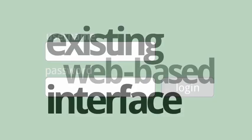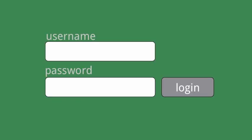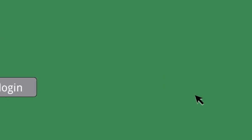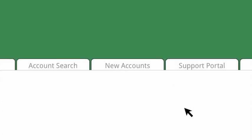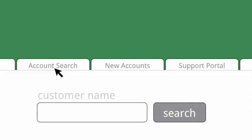In this example, we're going to automate signing into a CRM system. We'll navigate to the account search screen and search for a specific account. Of course, real-world transactions are generally far more sophisticated, but you'll get the idea.